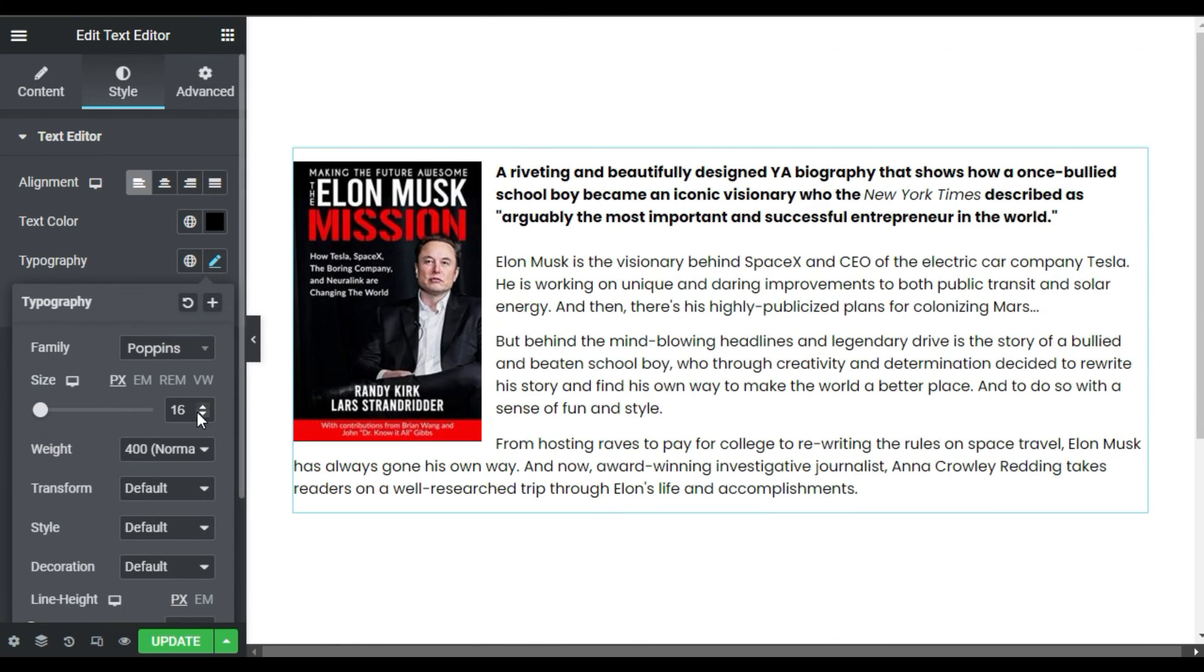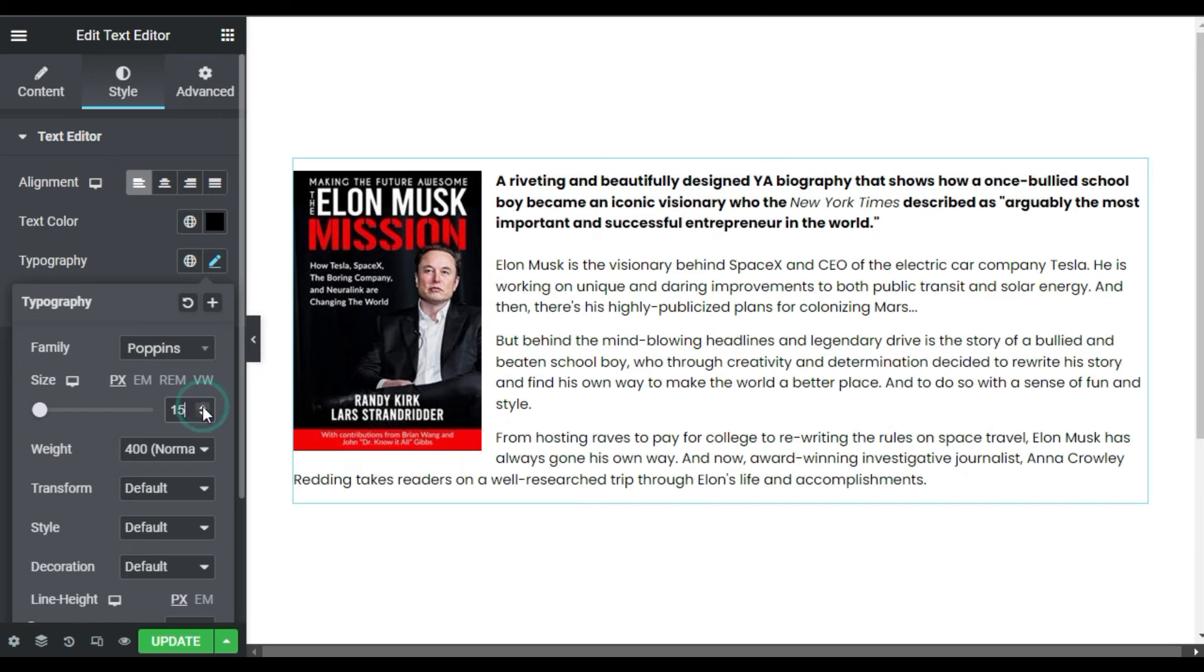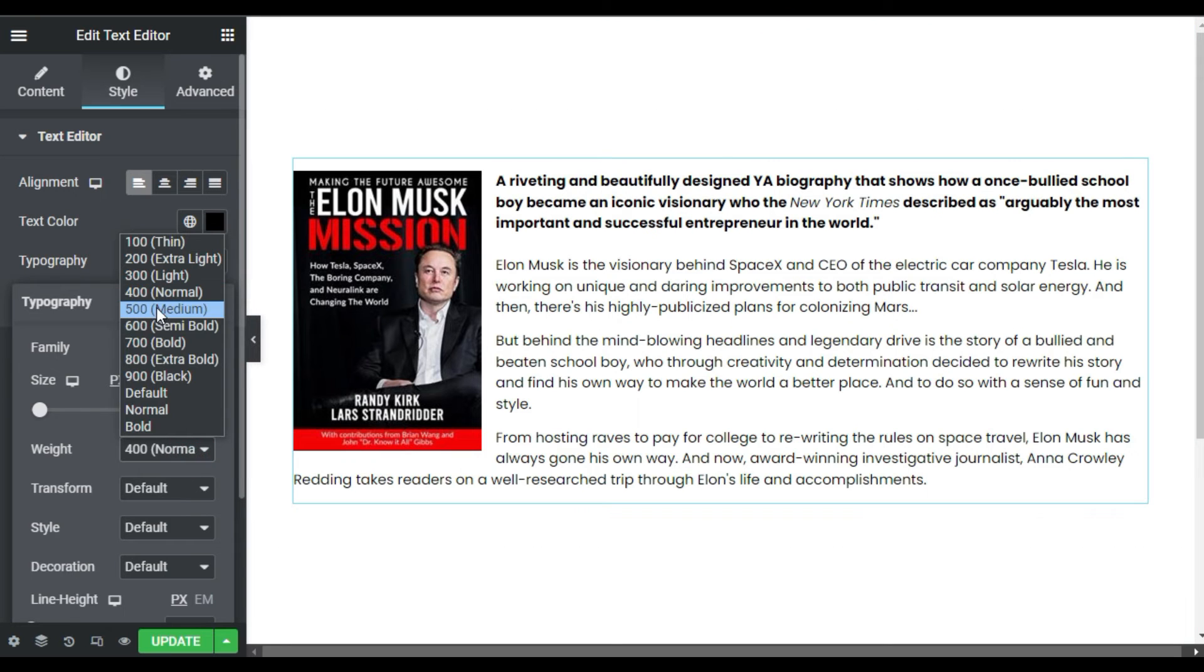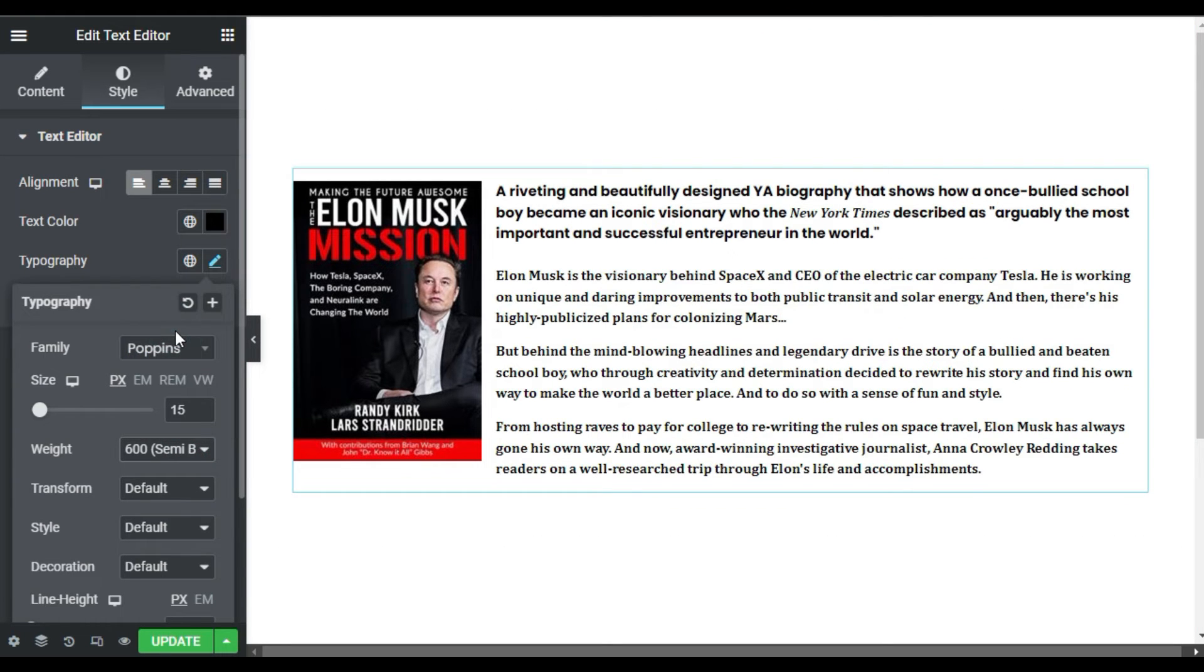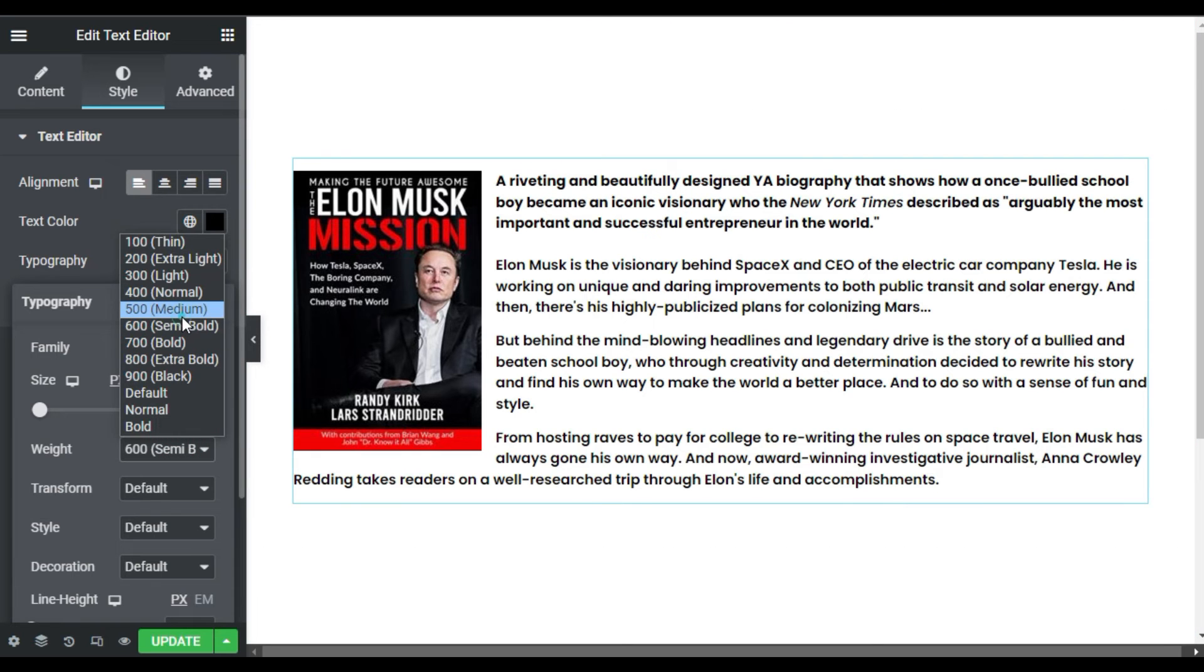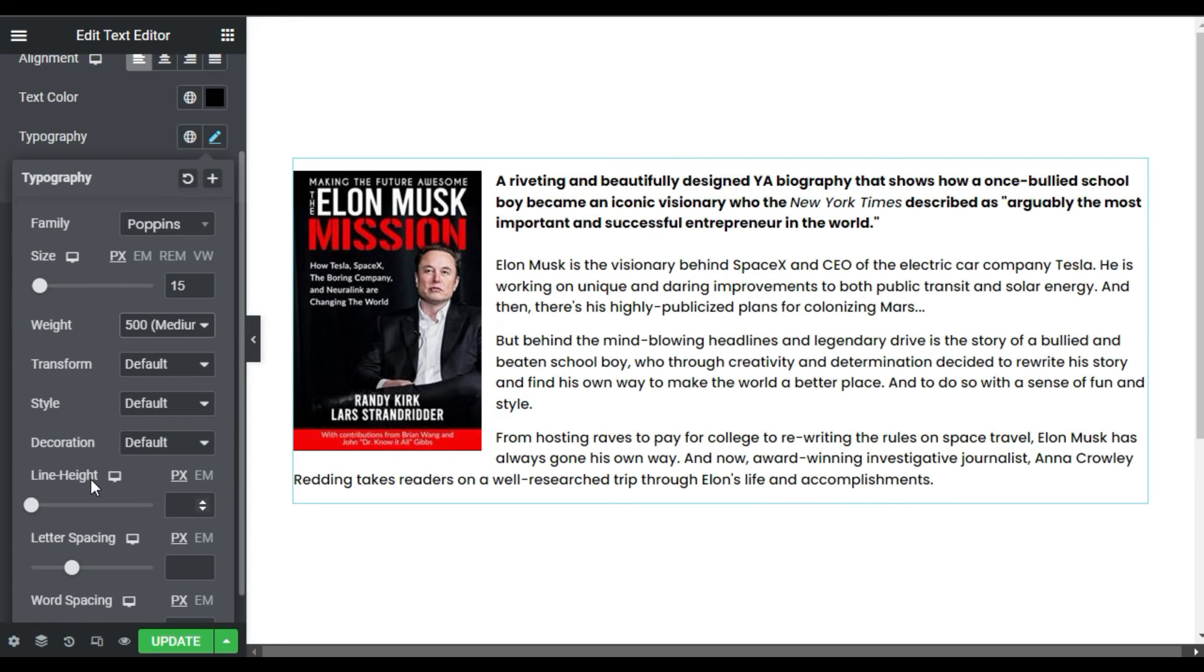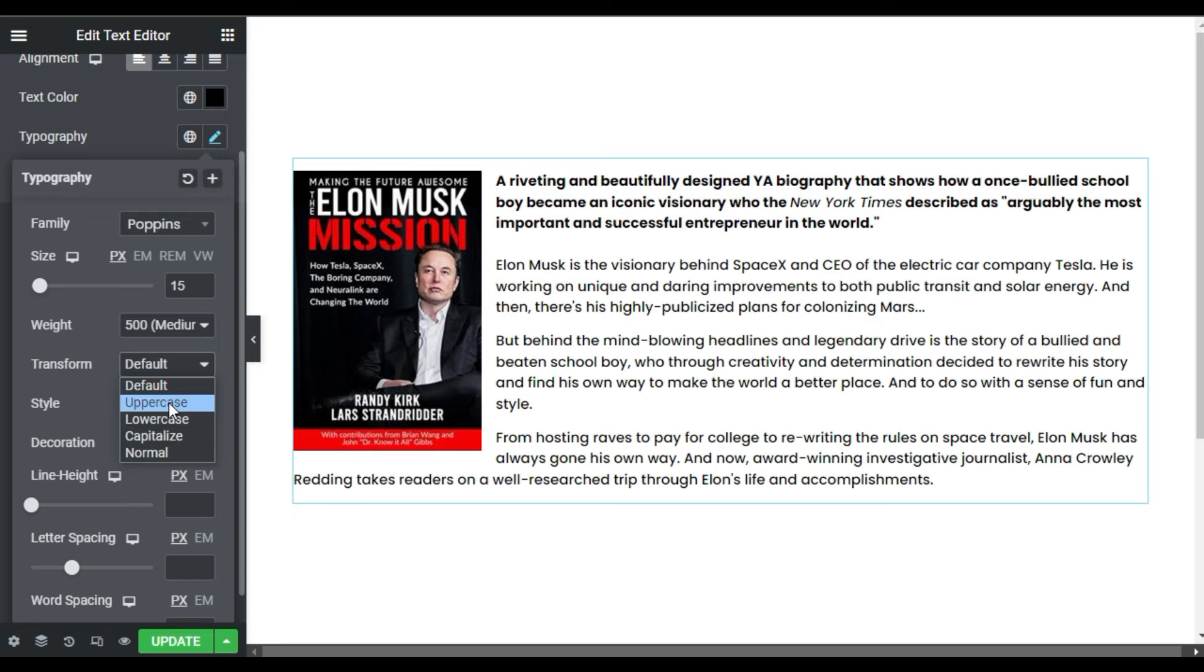I think 15 is perfect. And here you have the weight. You can make it bold by making it 600 or 500, it will look medium.